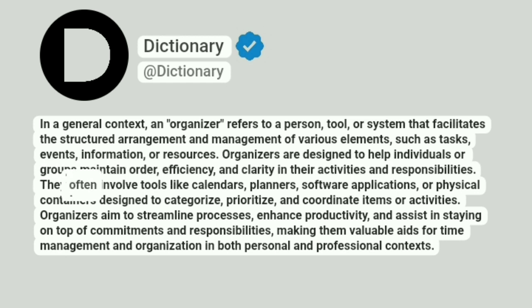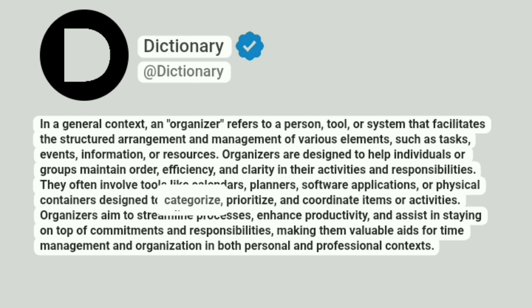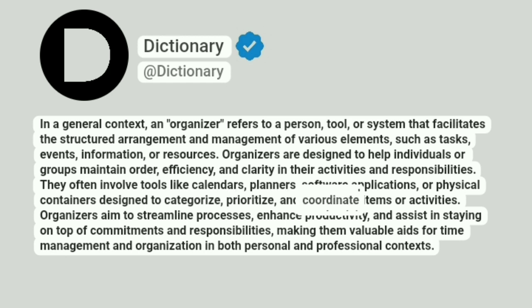They often involve tools like calendars, planners, software applications, or physical containers designed to categorize, prioritize, and coordinate items or activities.